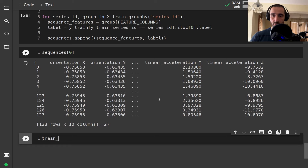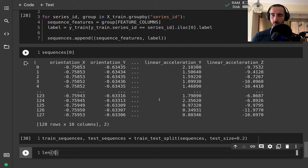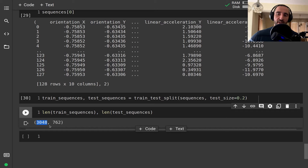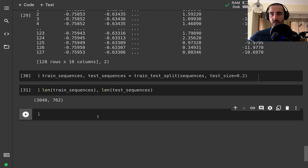Next I want to split the sequences into training and test sequences with a test size of 20 percent. Checking the counts, we have around 3,000 examples for training sequences and about 762 for test.